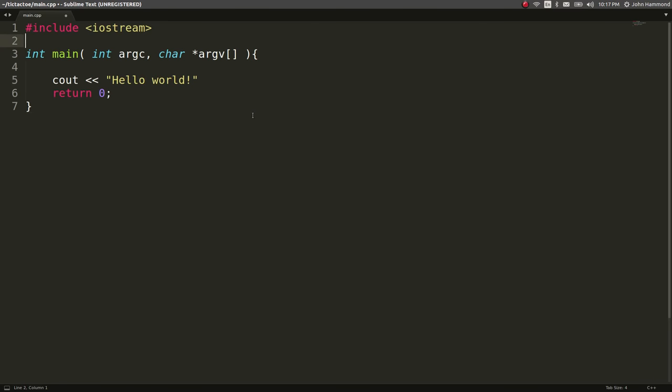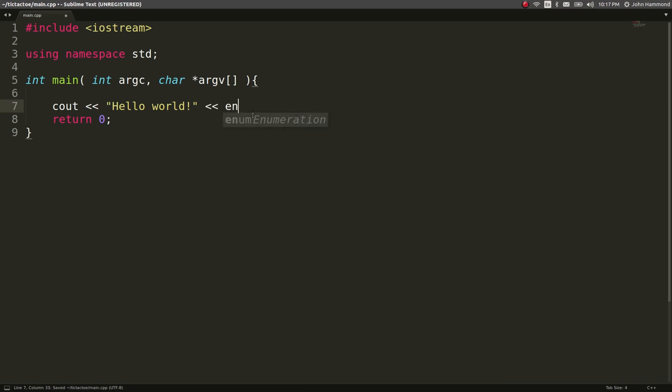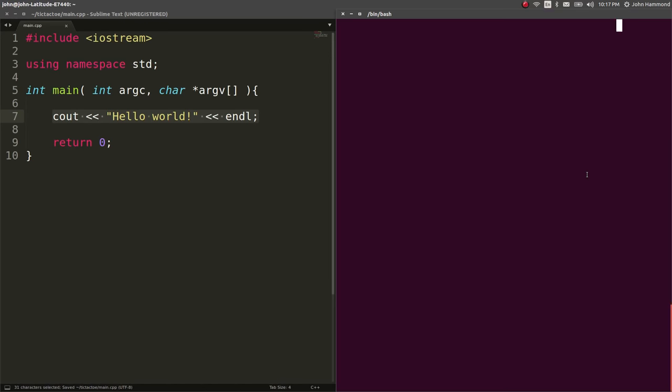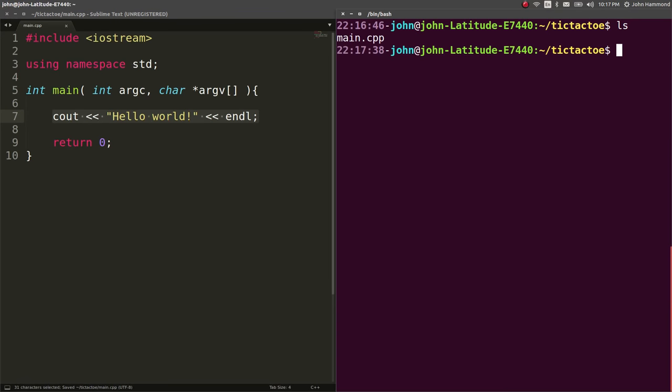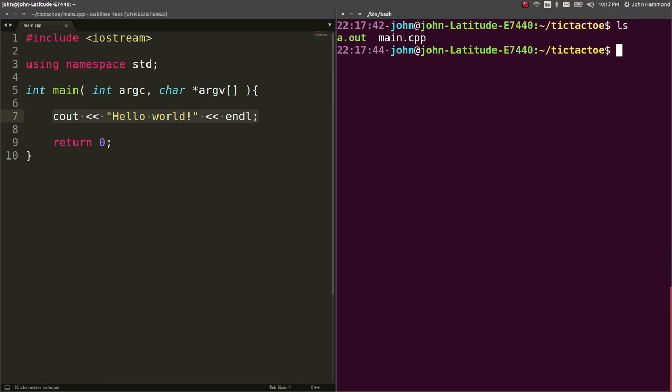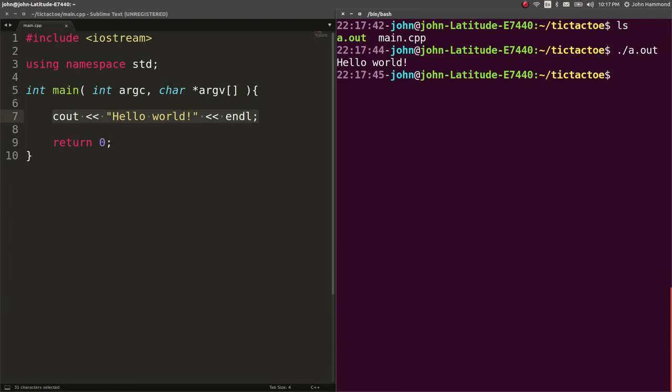Oh, you can use our using namespace standard too. So we don't have to use the std namespace or standard namespace for everything that we end up working with. So now if we wanted to, we can g++ main.cpp. And now we've just got a.out and it tells us hello world.